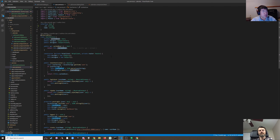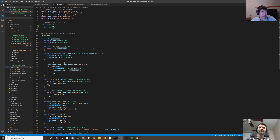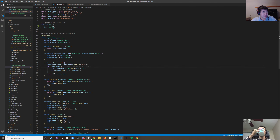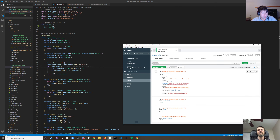There are two sides to that argument. One is there's too much data potentially and we'd be fetching a billion events. The other side is maybe it's not that bad because each event is going to look like this.